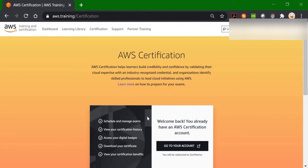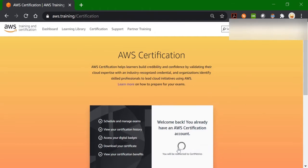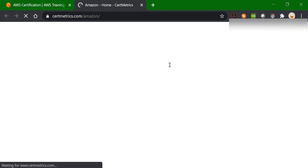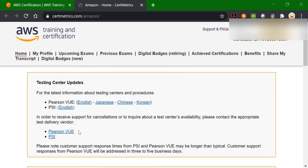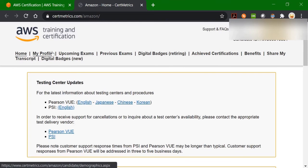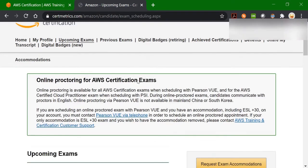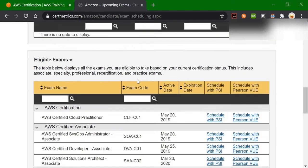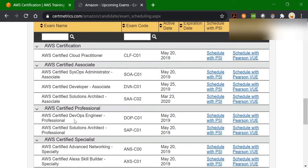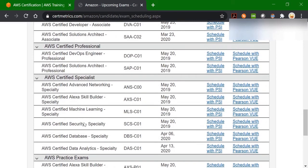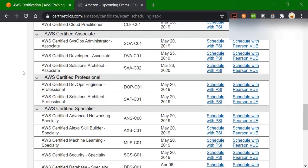So we have logged in to our AWS certification account. Let's click on the 'Go to Account' option. We are now on the homepage of the AWS training and certification website. Click on the upcoming exams tab. As you scroll down, you can see the list of examinations available. Let's try to schedule one exam — say, AWS Certified Solutions Architect Associate.